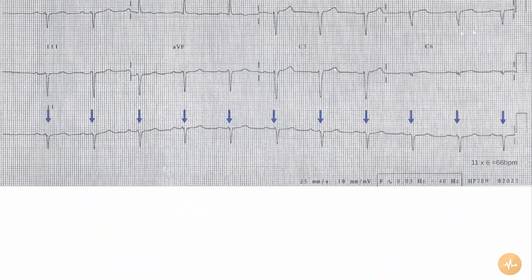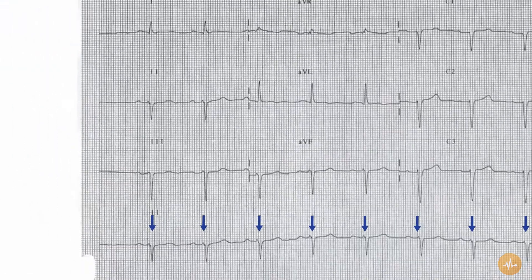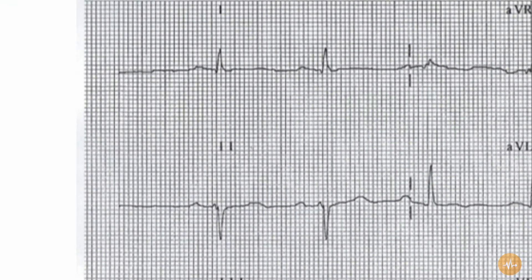The rate is 66 beats per minute. The rhythm is normal sinus rhythm. There is left axis deviation with an up-going complex in lead 1 and a down-going complex in lead 2.